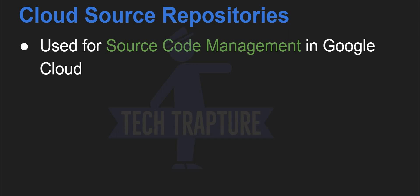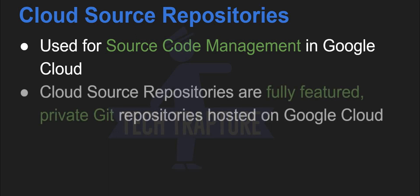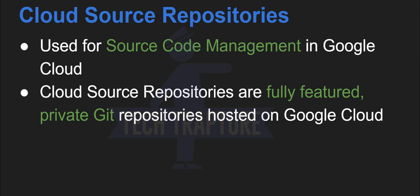So if you are aware of open source tools like GitHub or Bitbucket, these are open source source code management tools, but in Google Cloud, it is a cloud source repository. So this is nothing but a fully featured private Git repository hosted on Google Cloud.